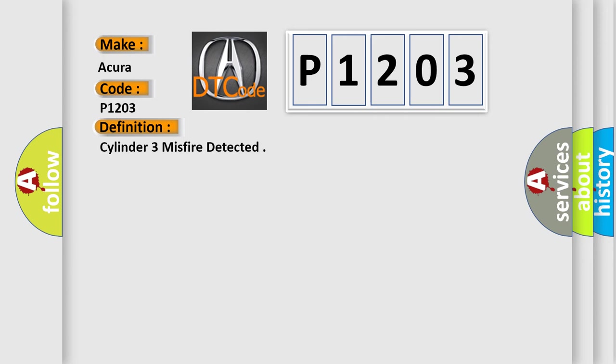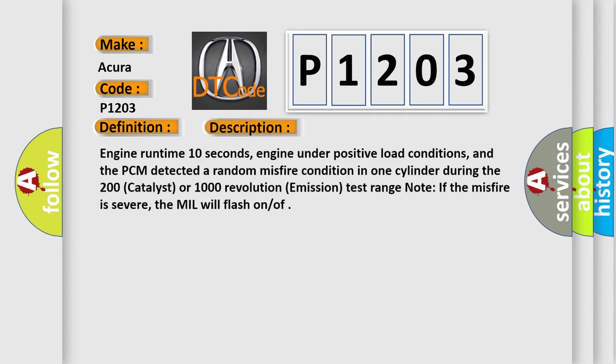And now this is a short description of this DTC code: Engine runtime 10 seconds, engine under positive load conditions, and the PCM detected a random misfire condition in one cylinder during the 200 catalyst or 1000 revolution emission test range note.